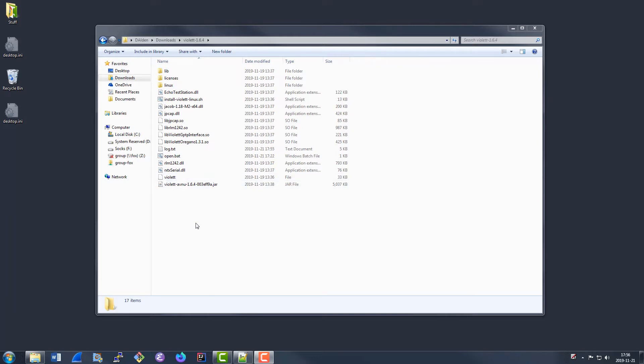On Linux, you can use this Violet launcher to automatically launch Violet. And on Windows, you can use this Open.bat launcher. One thing that you'll need to get is a license, either a demo license or a long-term license from Avenue. I've just pre-prepared a license here and already dropped it in the appropriate folder so that we don't have to worry about that.